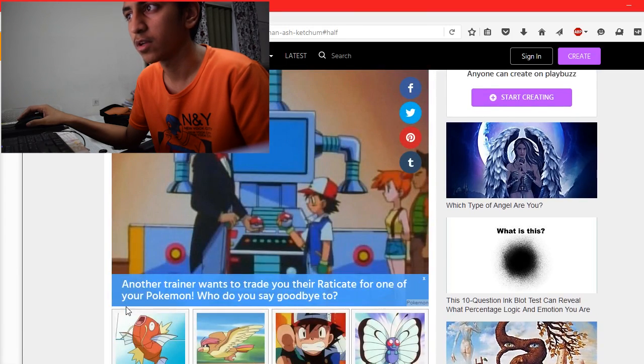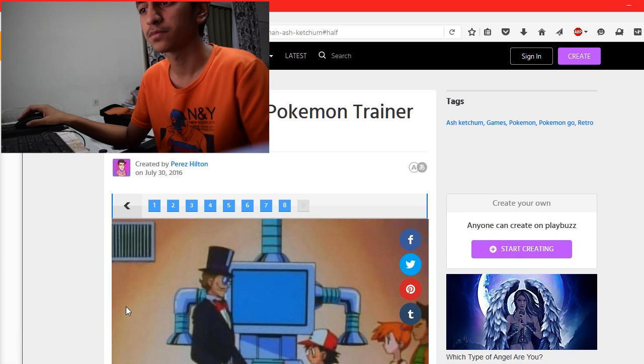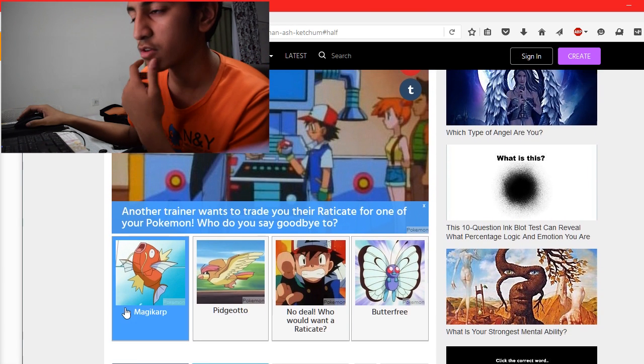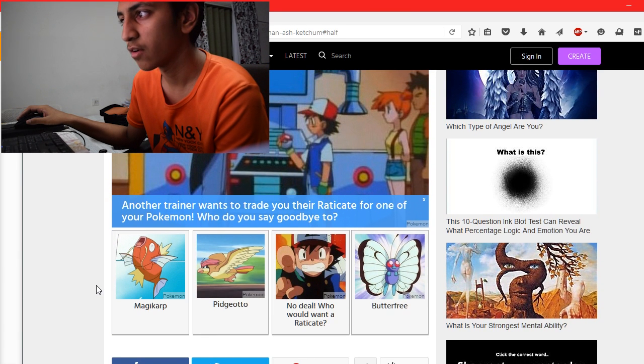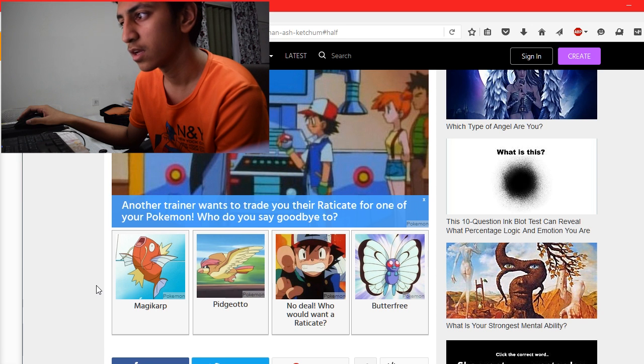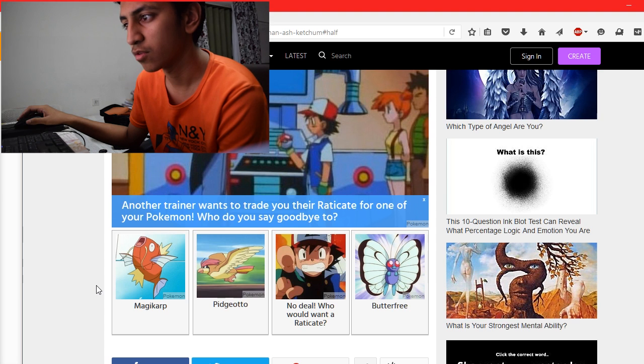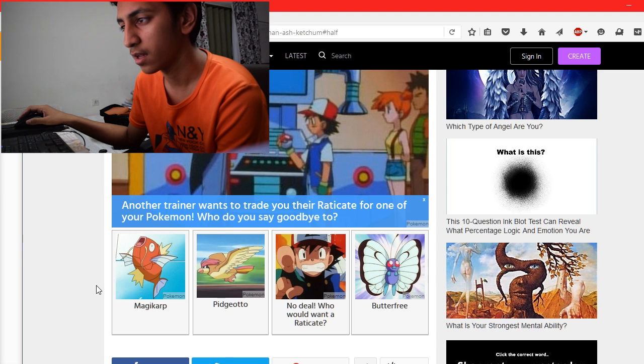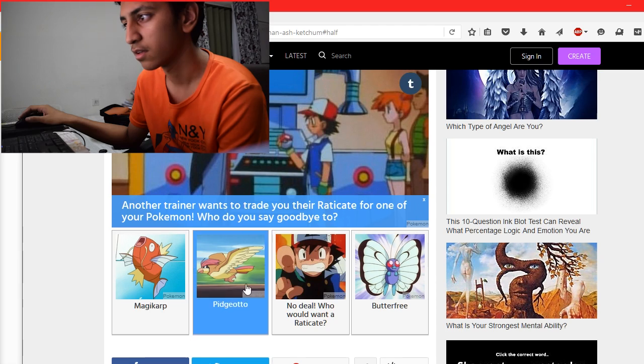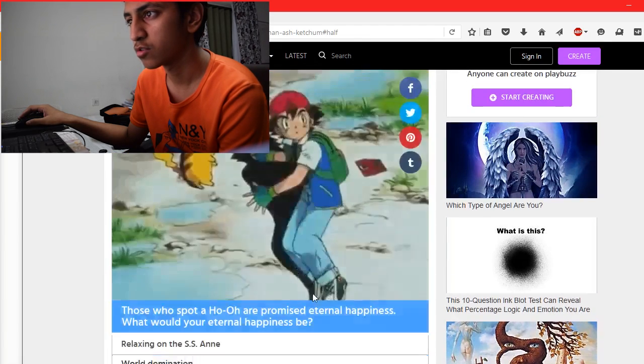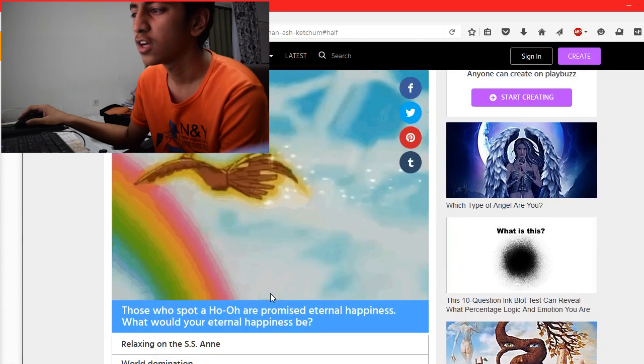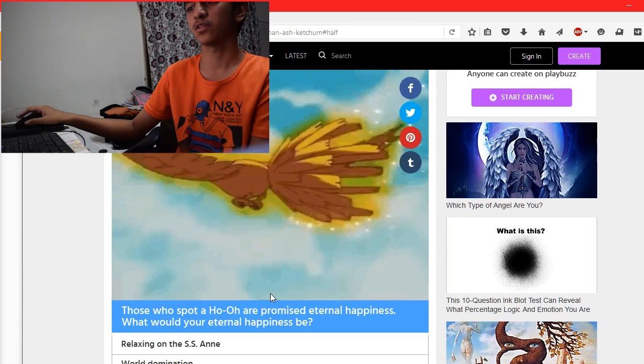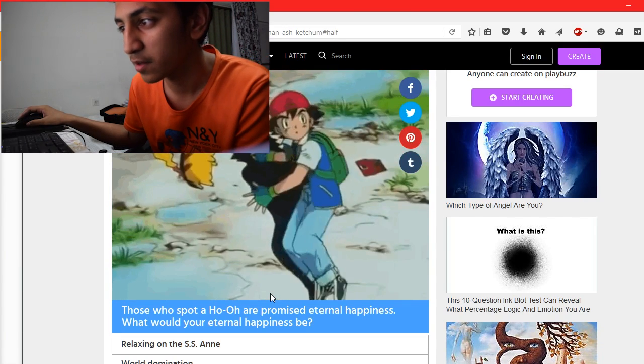How many questions are left? One more. Another trainer wants to trade their Rhydon for one of your Pokémon. Who do you say goodbye to? Butterfree, which you have to know. Yeah, exactly. The Pokémon who wants a Pokémon.